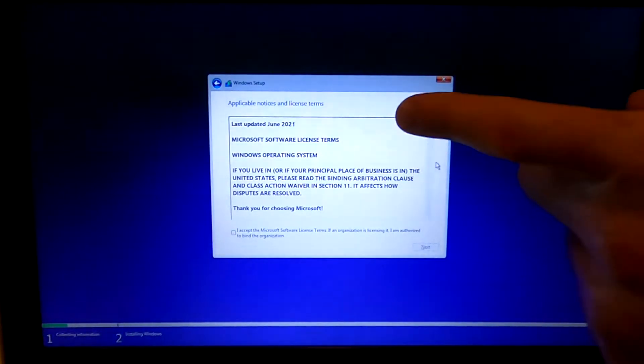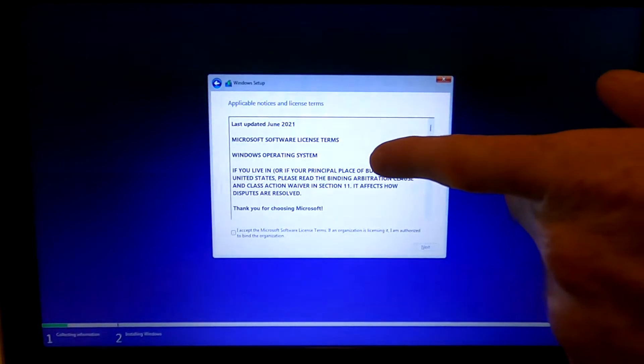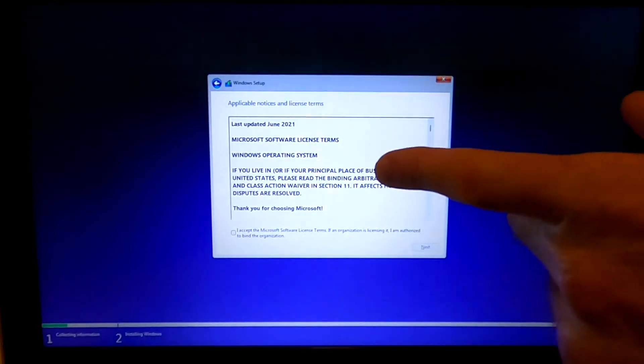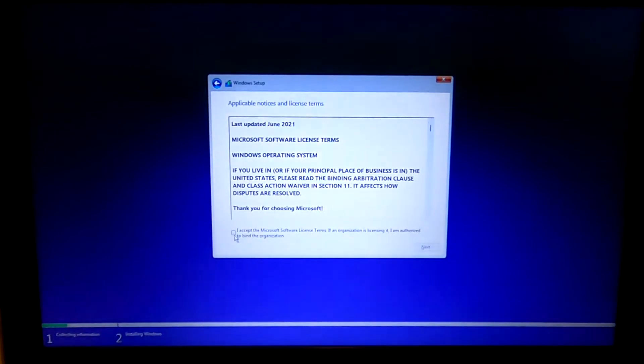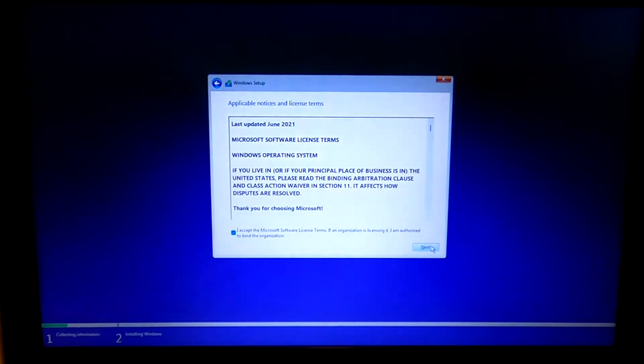So this is where we got the error last time. Now we don't have the error. We can continue with the installation. We have bypassed the Windows 11 requirements.